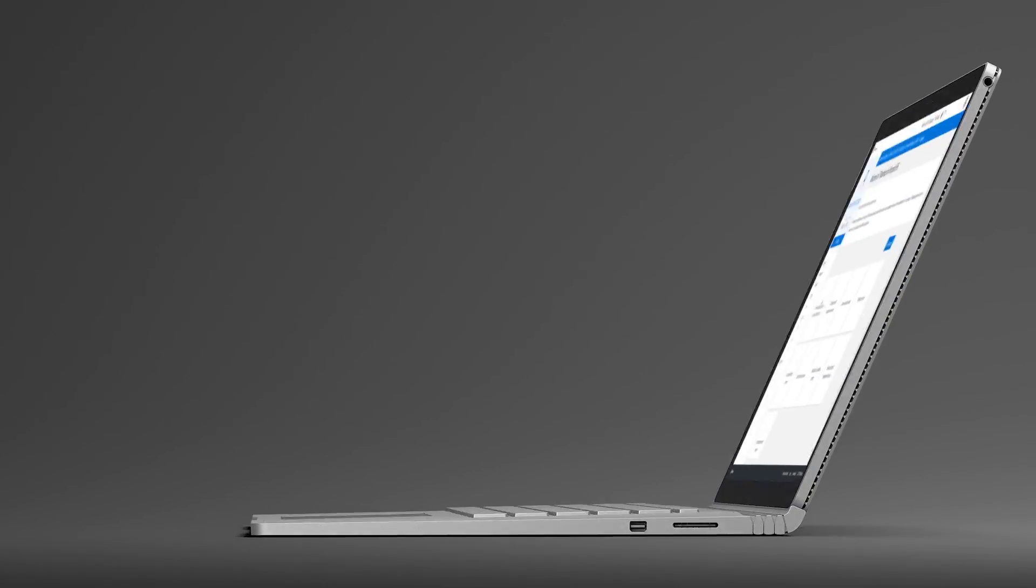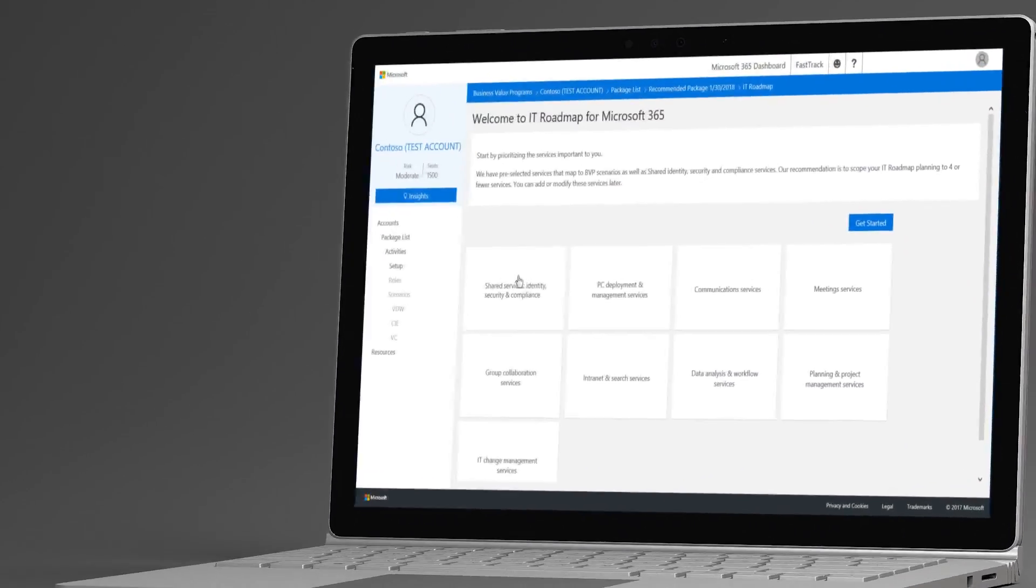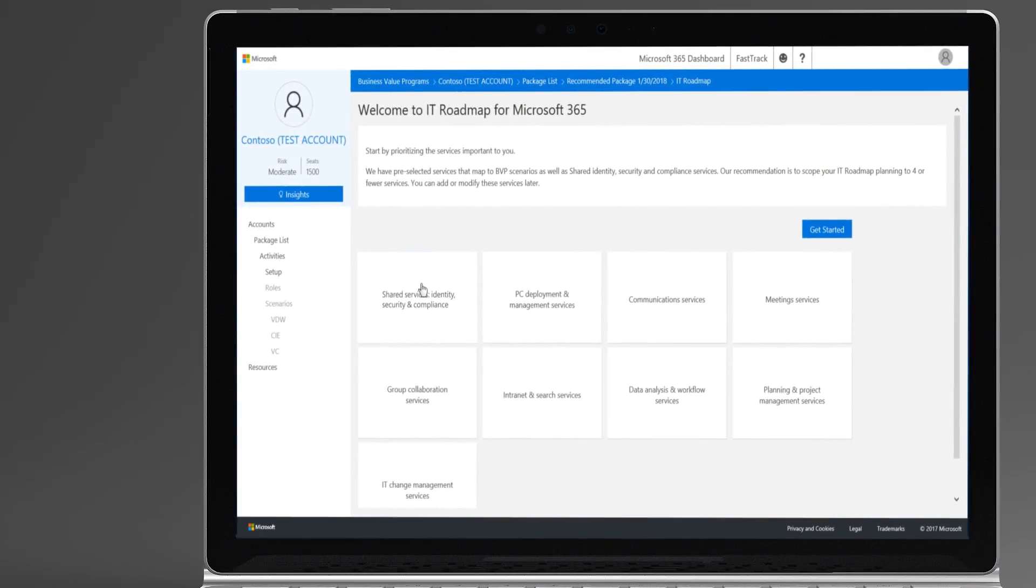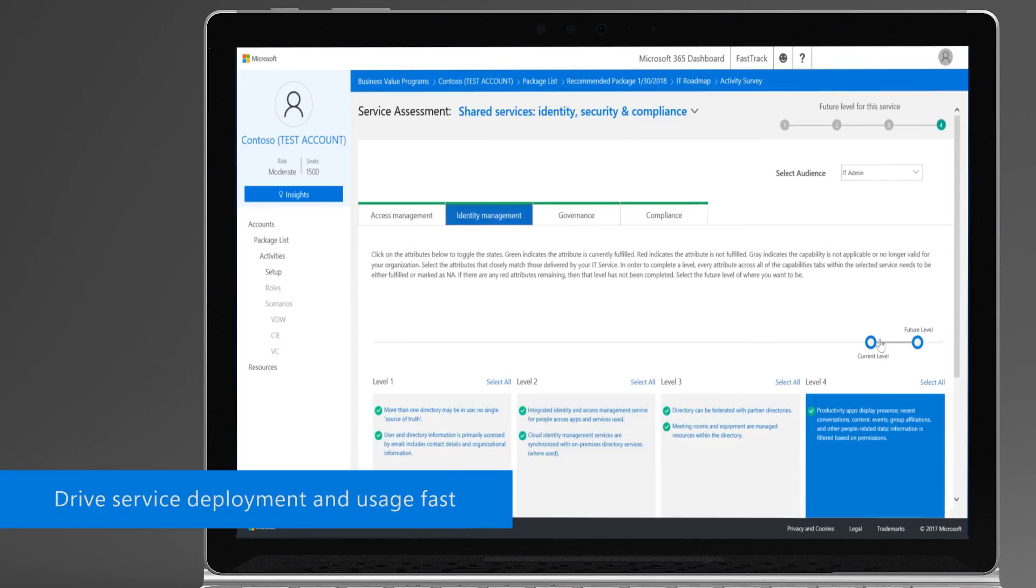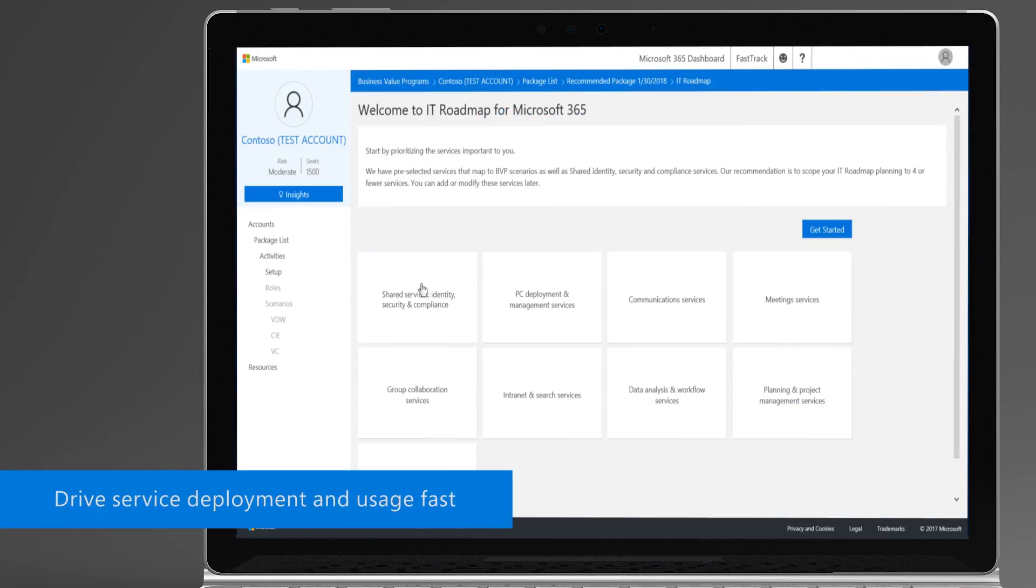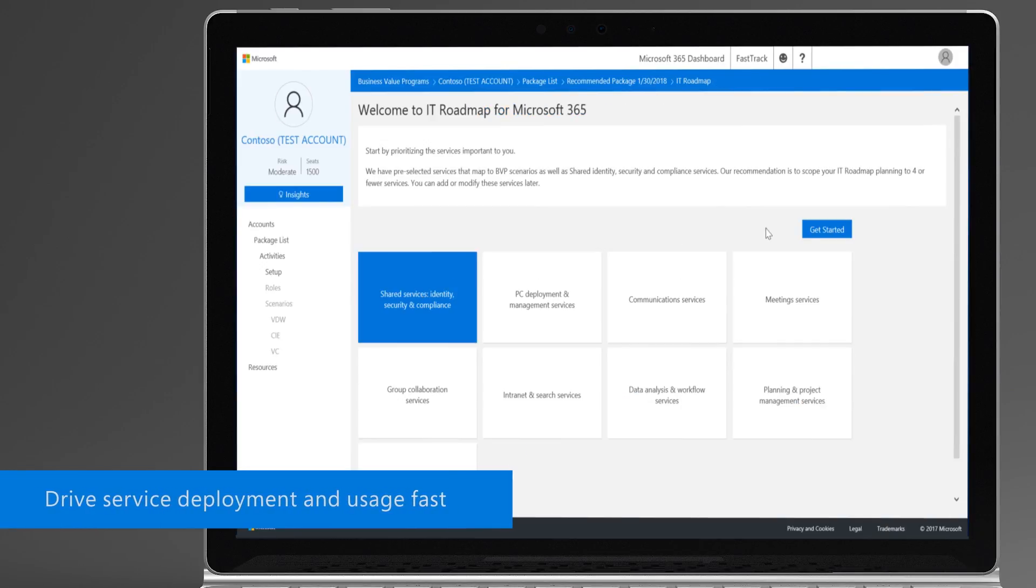The IT roadmap for Microsoft 365 can help you accelerate service deployment and usage fast. So why wait? Get started today.